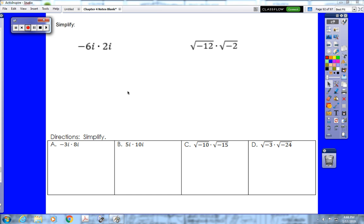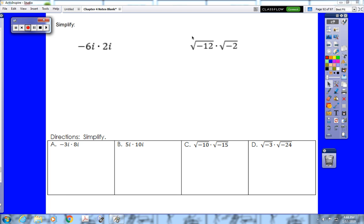This video will cover multiplying complex numbers, and it comes in the form of four types of problems. We have problems where we multiply two imaginary numbers, problems where we multiply two roots with negative radicands, or one with a negative and one without, and then two other types of problems that we'll see on the next page.